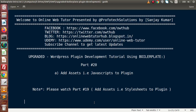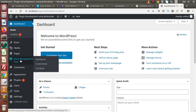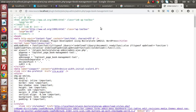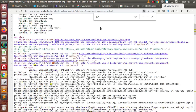In the last video, part number 19, we had seen how we can add stylesheets to our plugin. If I go back to the browser, this is our plugin so far. Click on that and press Ctrl+U. If we search for sweet alert, these are the CSS files we attached in our last video.